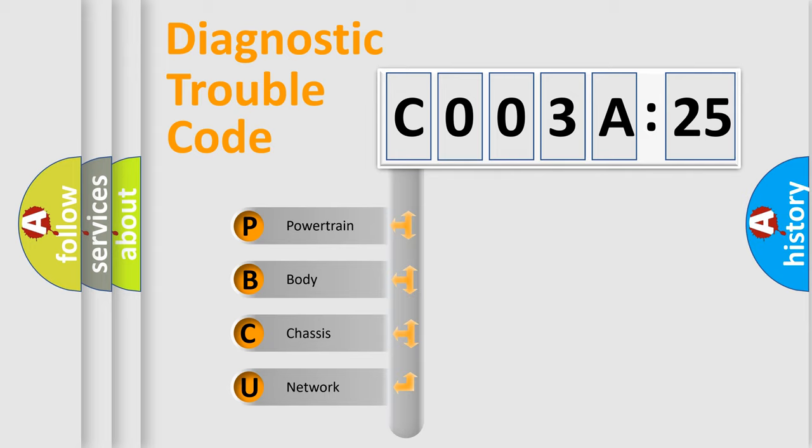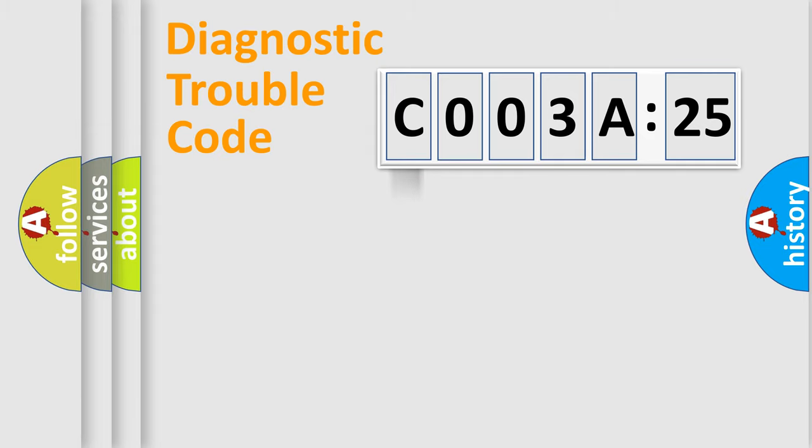We divide the electric system of automobile into the four basic units: Powertrain, Body, Chassis, Network.